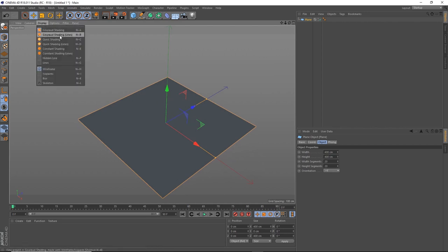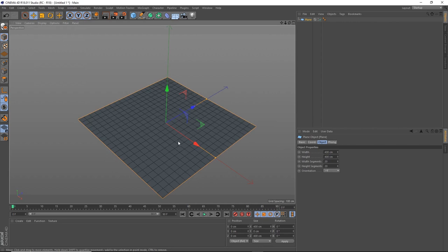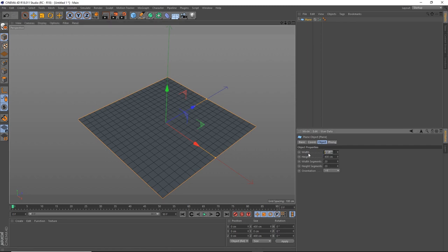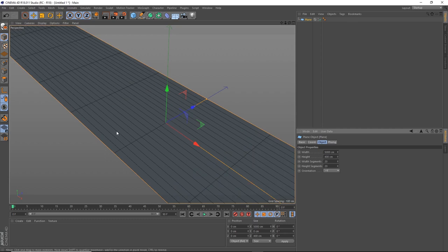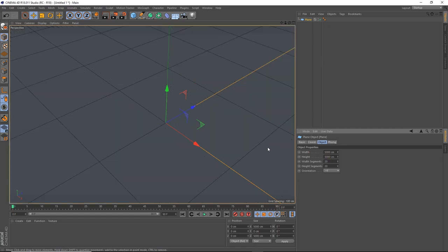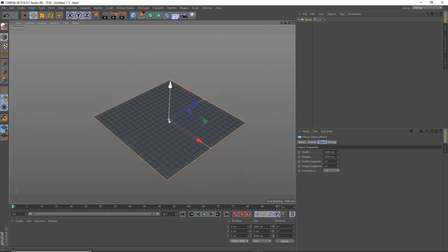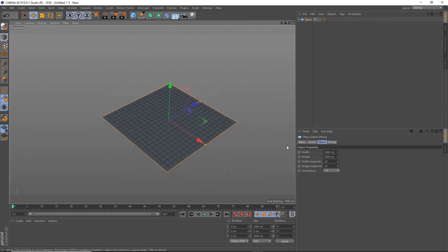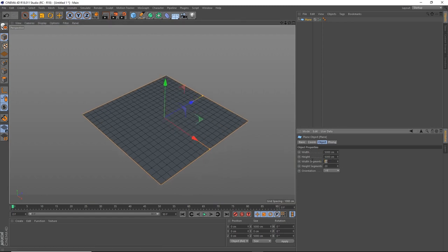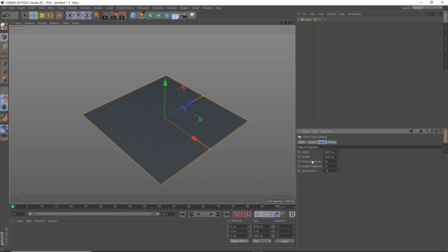With the plane selected, click Display and choose the shading lines option so we can see the polygons. We'll change the settings to suit our environment — since this is the base of the whole scene, we'll make it quite big, so let's set it to 5000 width and 5000 height. We can also change the number of segments, which represent the polygons on the plane. For a low-poly piece, let's go with 40 by 40.